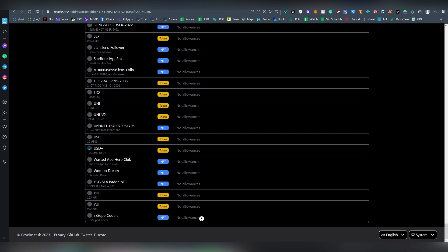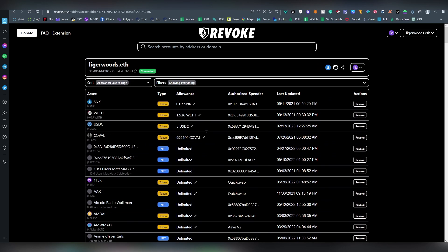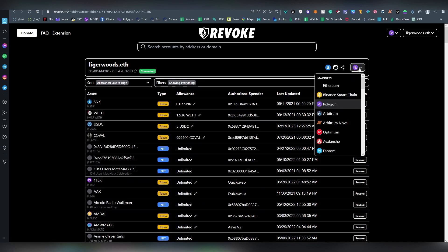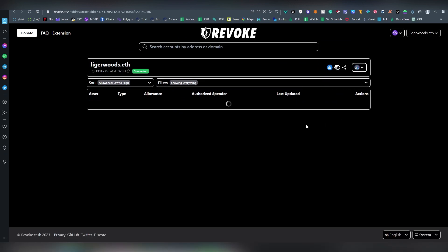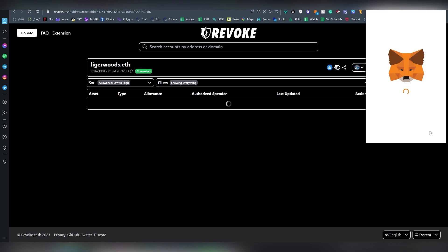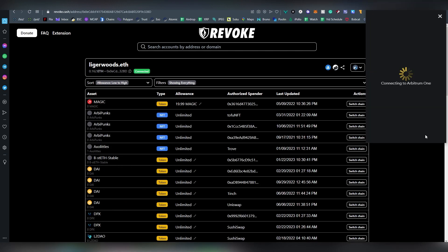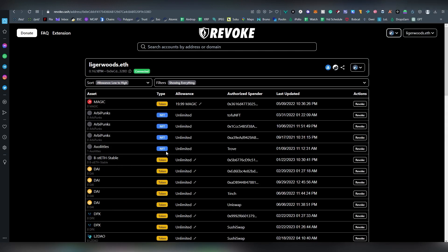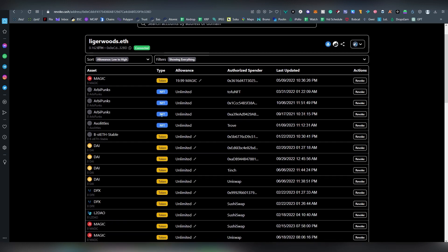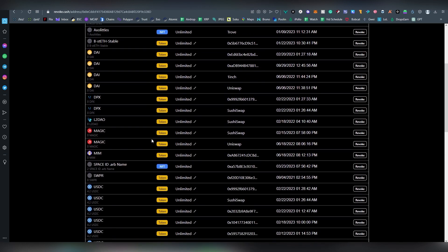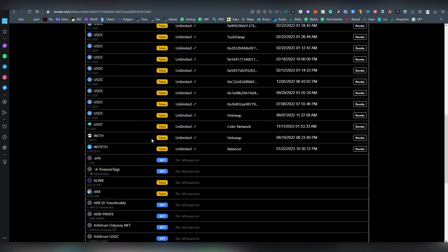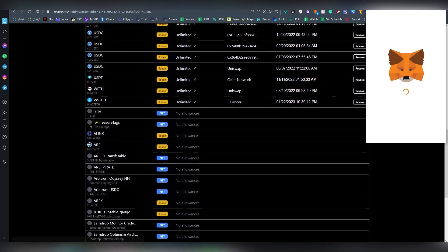And then you can also see the things that don't have any allowances whatsoever as well. And then if you want to change the chain you just click Arbitrum, and actually you have to choose Arbitrum also here. There's sometimes a bit of loading issues.